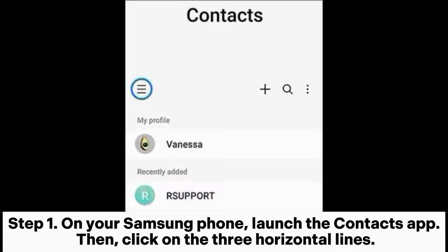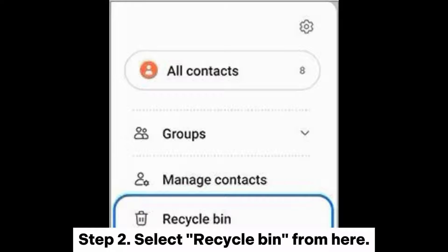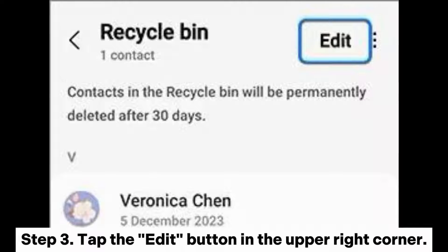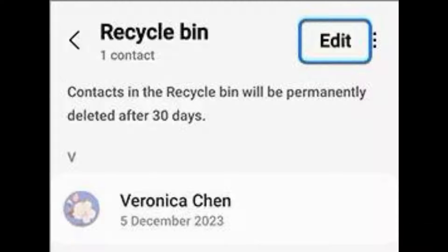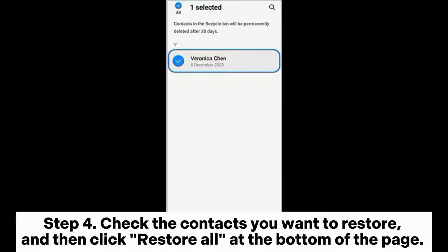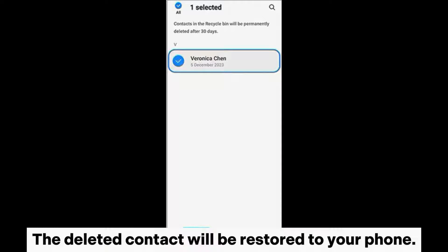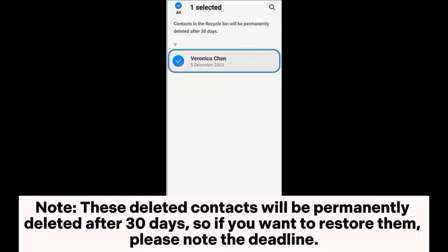Step two: select Recycle Bin from here. Step three: tap the Edit button in the upper right corner. Step four: check the contacts you want to restore, and then click Restore All at the bottom of the page. The deleted contact will be restored to your phone.